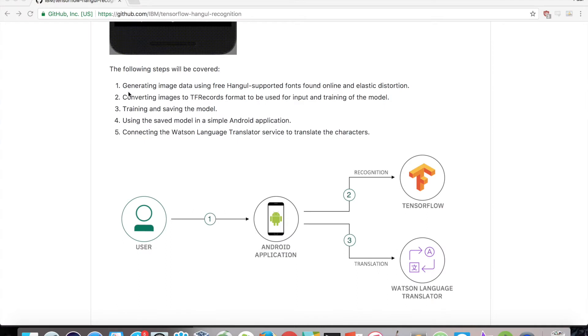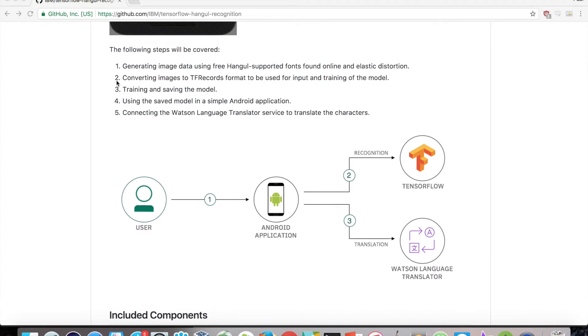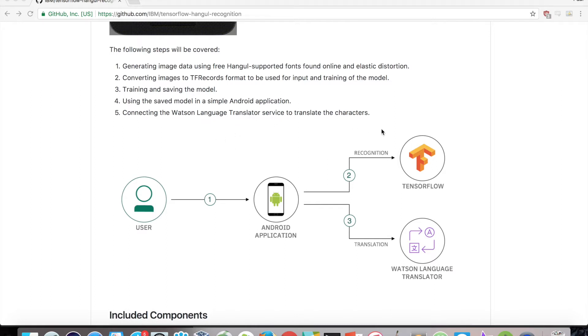For this video, we will go over generating image data using free Hangul-supported fonts found online, converting images to tfrecords format to be used for input, and then actually training and saving the model. We will then use a saved model in a simple Android application to classify our characters, then we will connect it to the Watson Language Translator service so that we can translate our inputs.